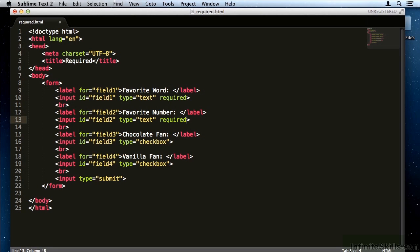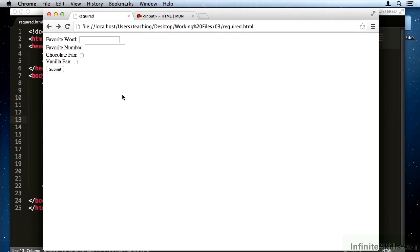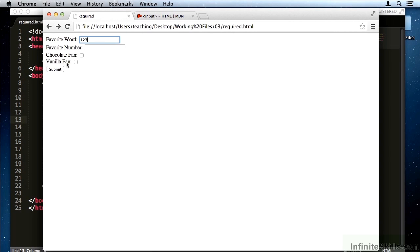Similarly, if you put required on several input elements and you try to submit the form, it'll prompt you for the first one, and then it'll also prompt you for the second one.